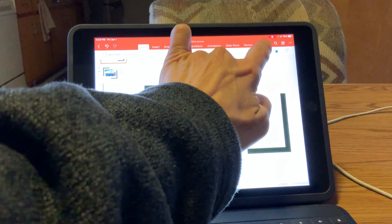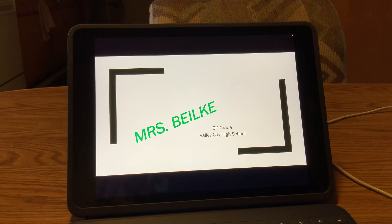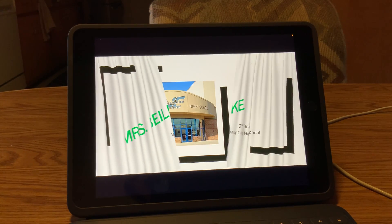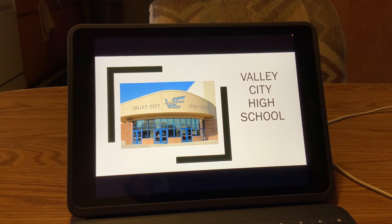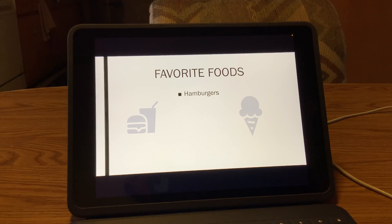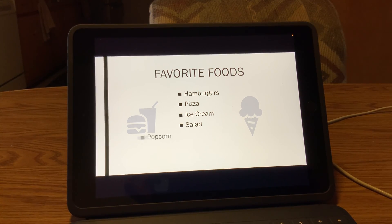Push play on your PowerPoint and start talking. For example: 'Hi, I'm Mrs. Belke, I'm in the ninth grade, I go to Valley City High School. This is a picture of my school — it's on the south side, it is the entrance to the hack. Some of my favorites include the colors and my sports teams. My favorite foods — my all-time favorite is hamburgers, my favorite spot to buy them is Bridges. I also like pizza basically from Casey's, ice cream any kind, lots of lettuce salads, popcorn and chicken.' So you kind of get the point — everything you're doing is being recorded on the screen.